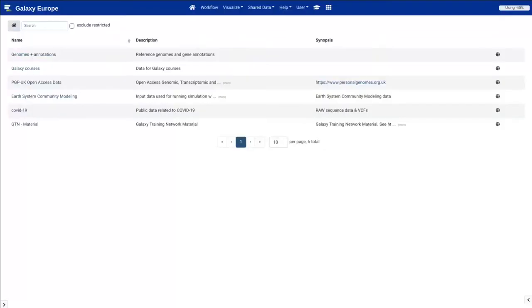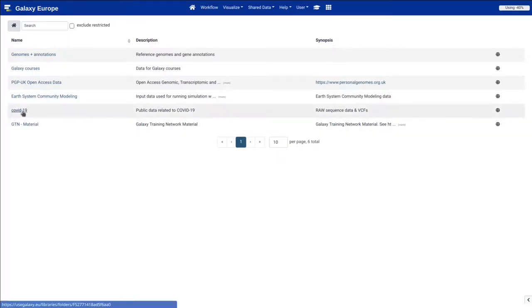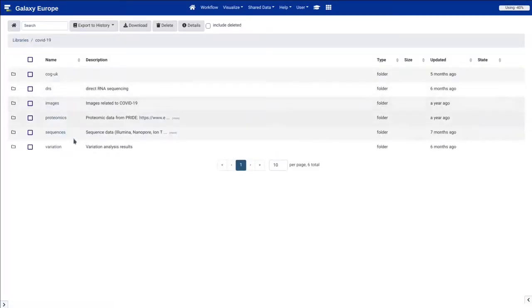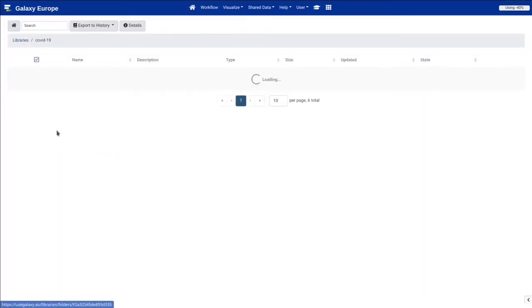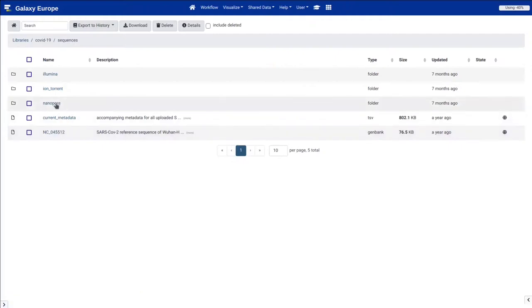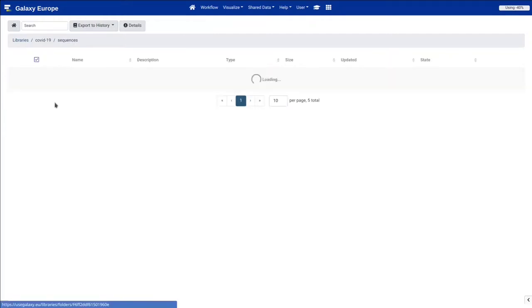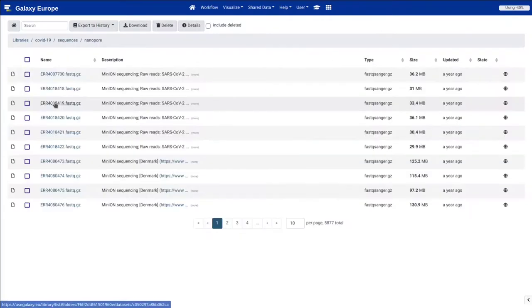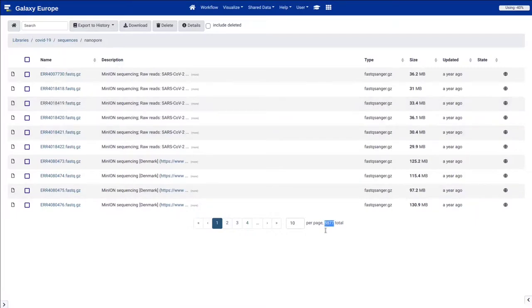However, let's proceed to the real world example, which you already can find on the Galaxy European server. So you can go to libraries, you can open COVID, sequences and nanopore folder, which loads quite fast, considering that it has 5000 datasets.